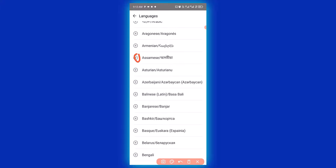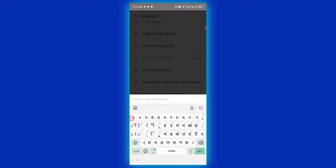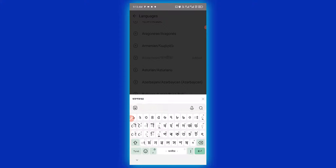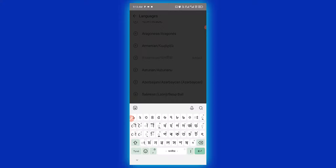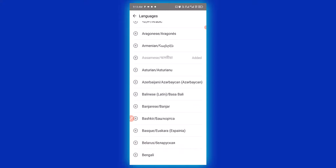Click on the plus sign right here to download the keyboard. It will automatically change your keyboard into this particular language so you can begin to type. You can simply go back to your WhatsApp now.